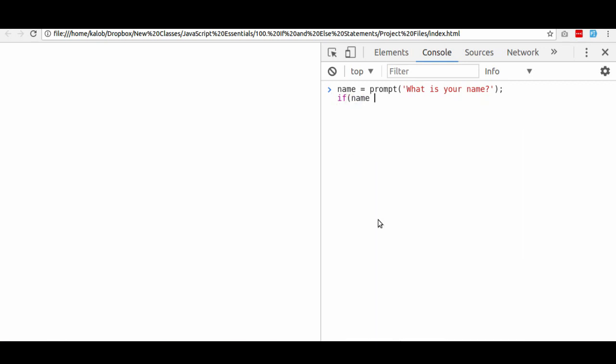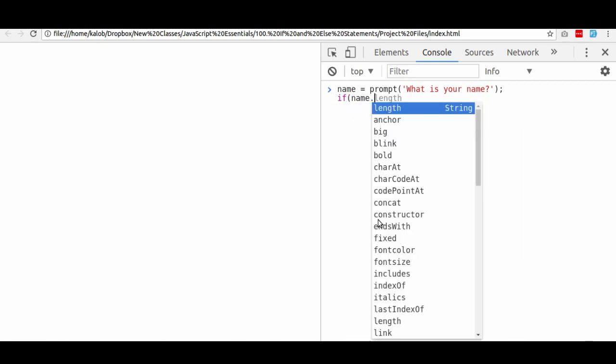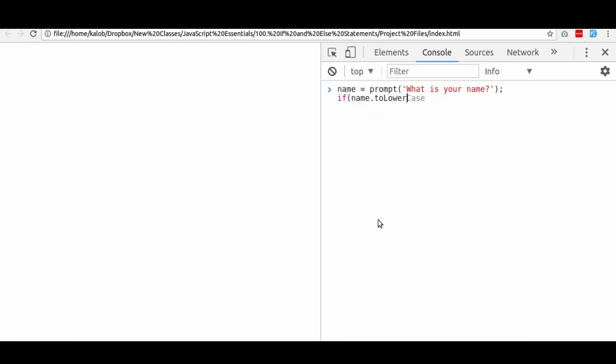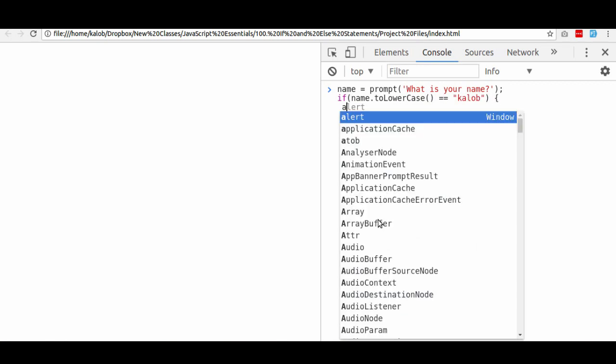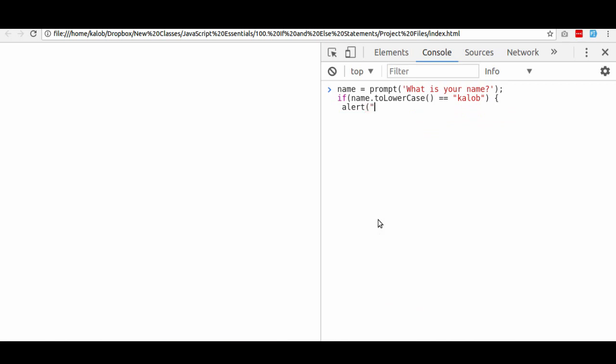Now, if I said if name, actually let's do this, if name to lowercase is equal to Caleb, just my name, nothing fancy, alert, hello Caleb. Now, that's a basic if statement. We can leave that here. In fact, I think we should run that. Let's see what happens.